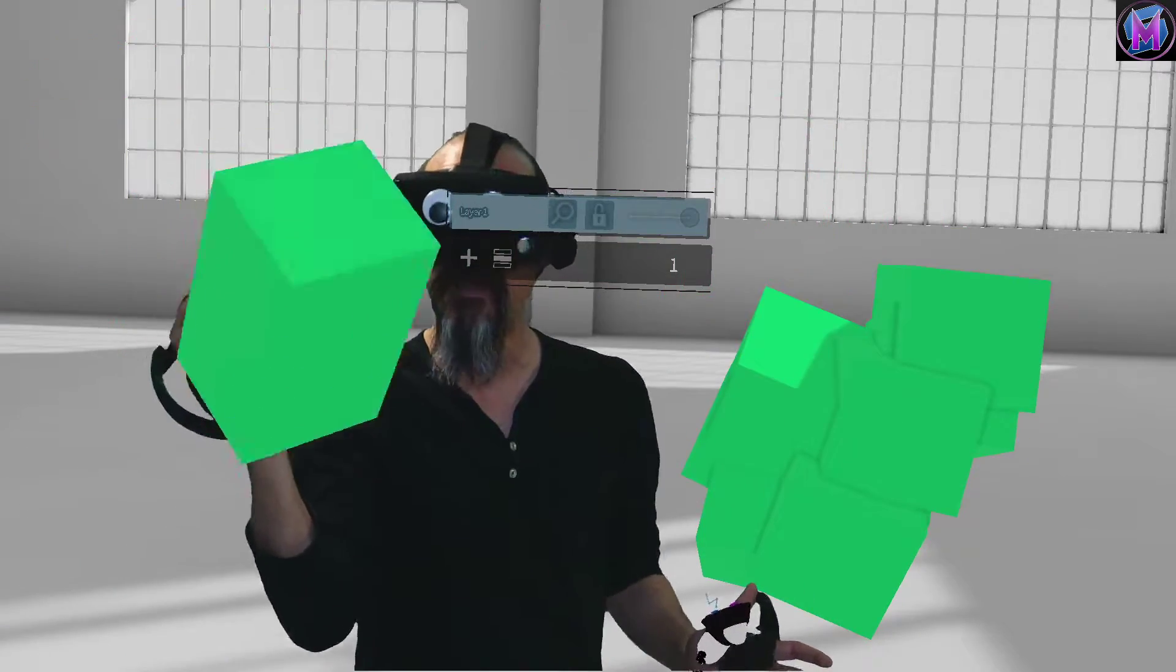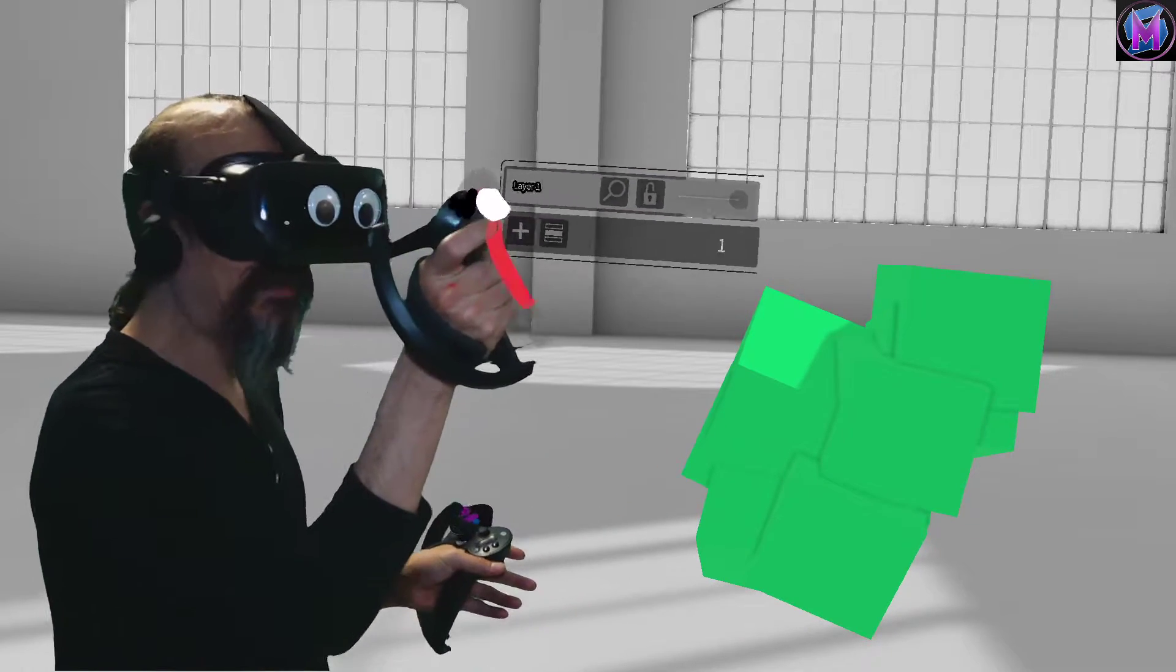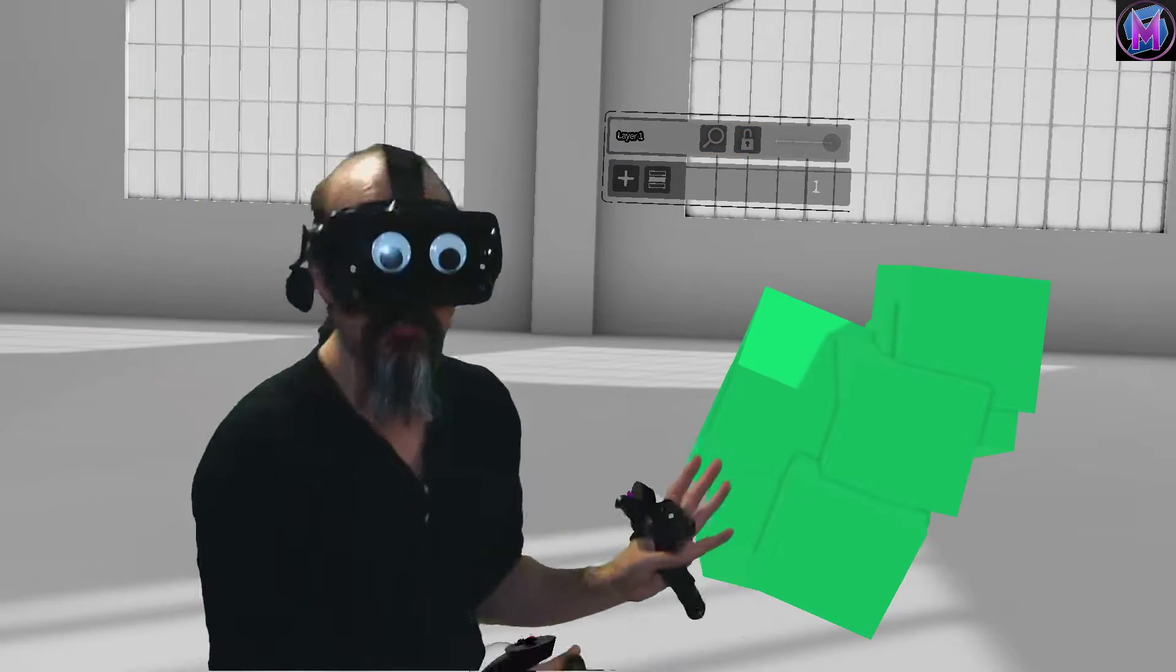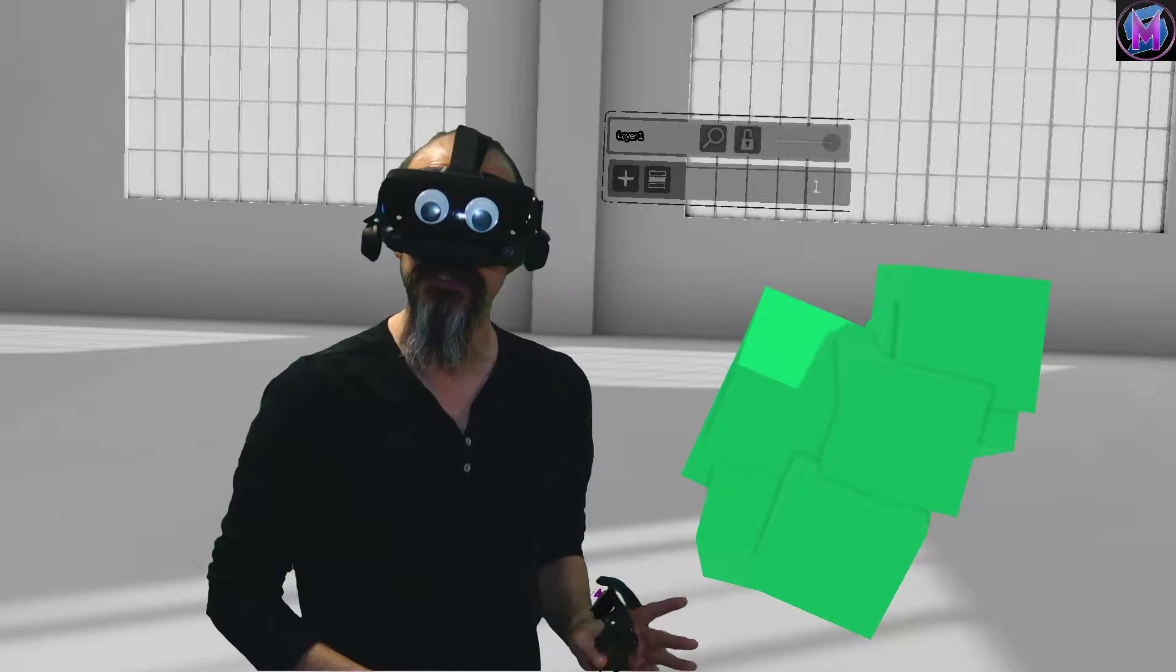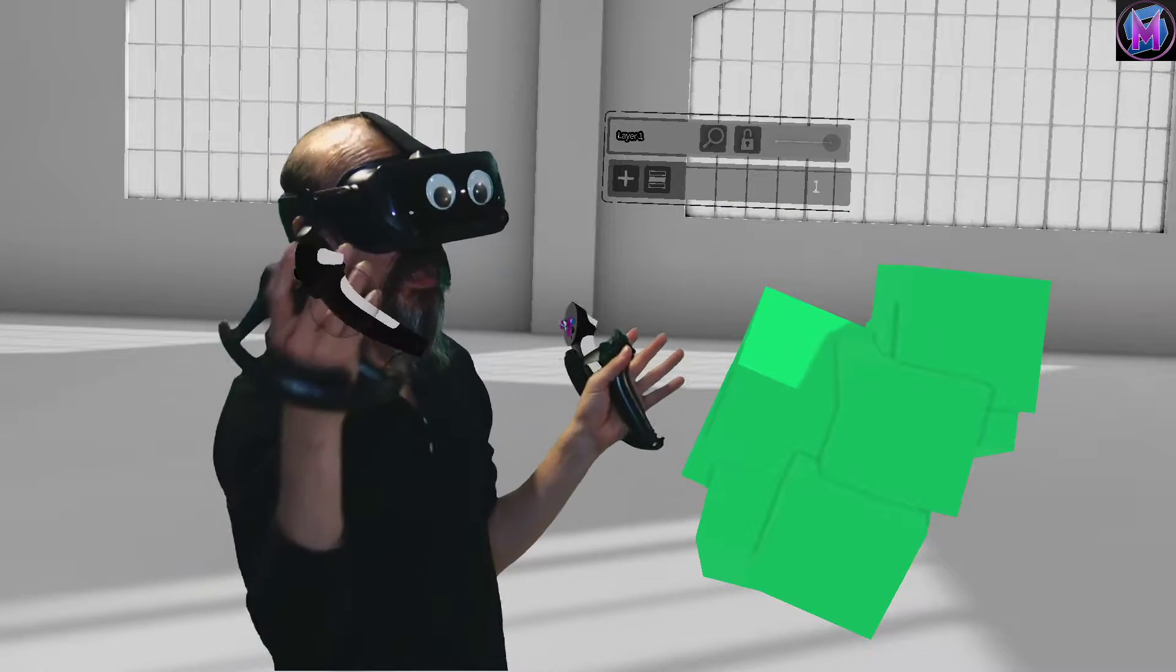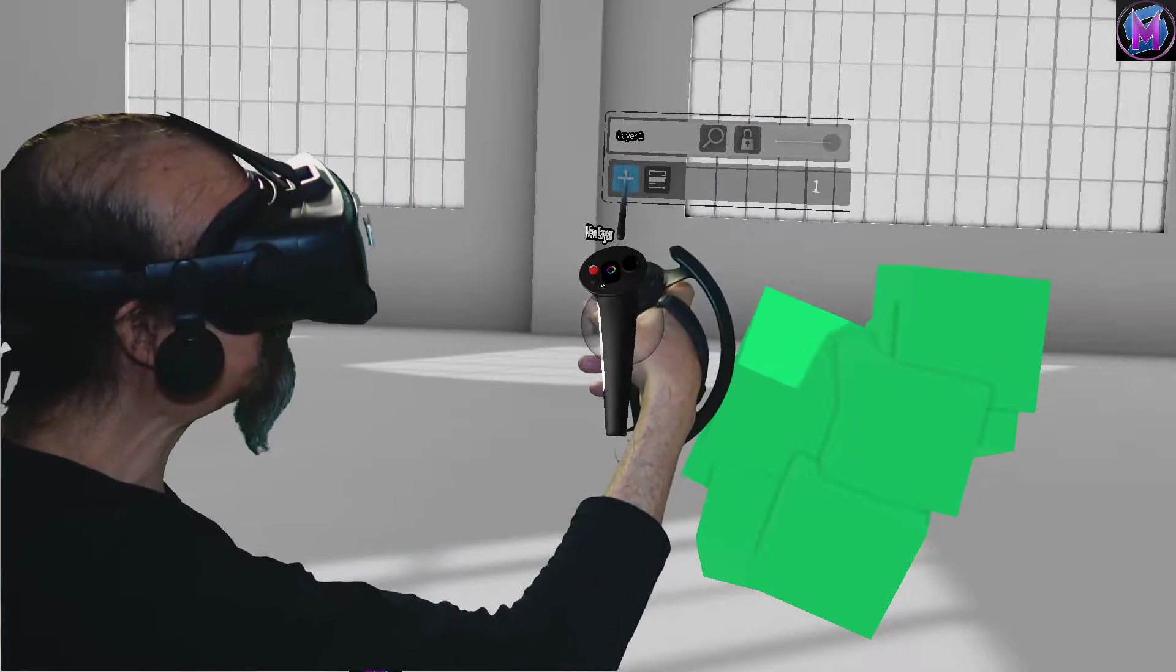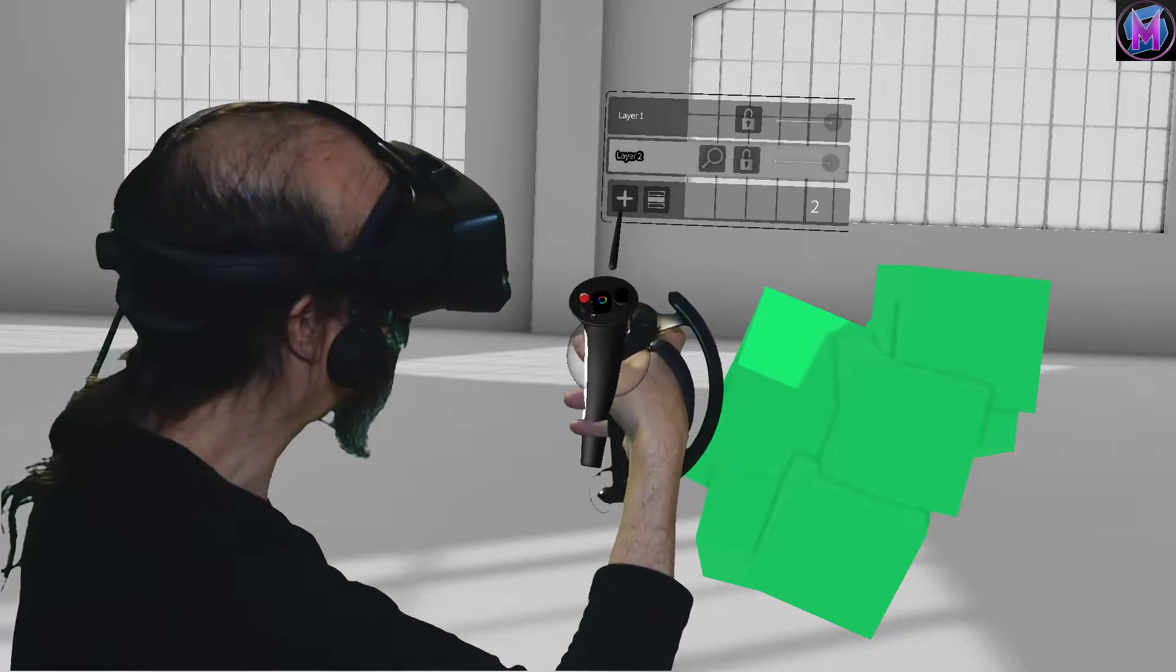Hitting the padlock again unlocks the layer. Now I can grab pieces, delete pieces, manipulate it however I want. So the padlock simply freezes this layer the way it is so you can't accidentally make changes other than adding more pieces to it. One piece is great.